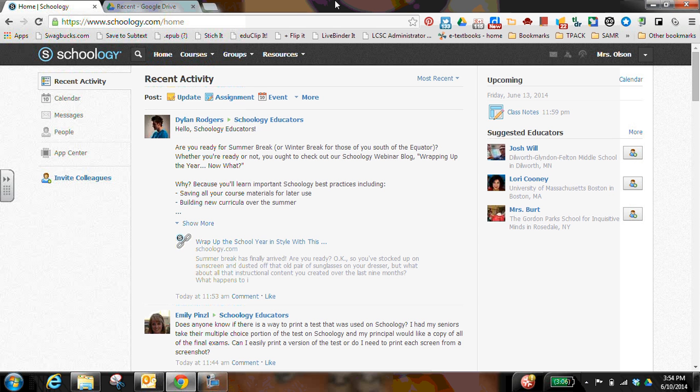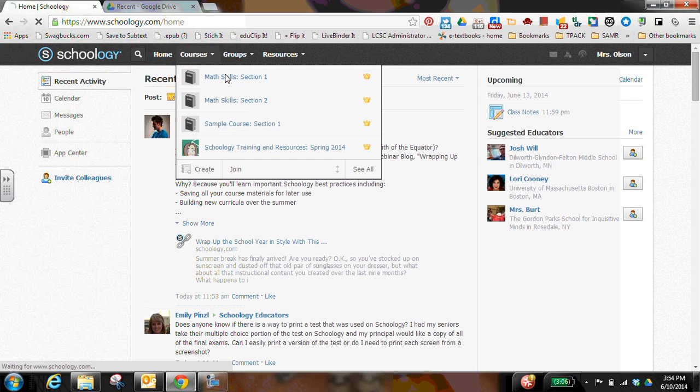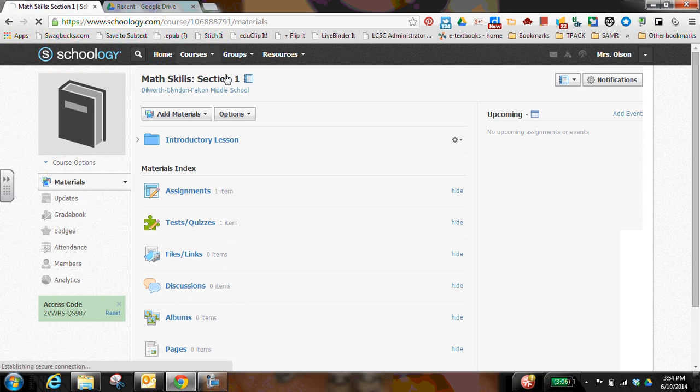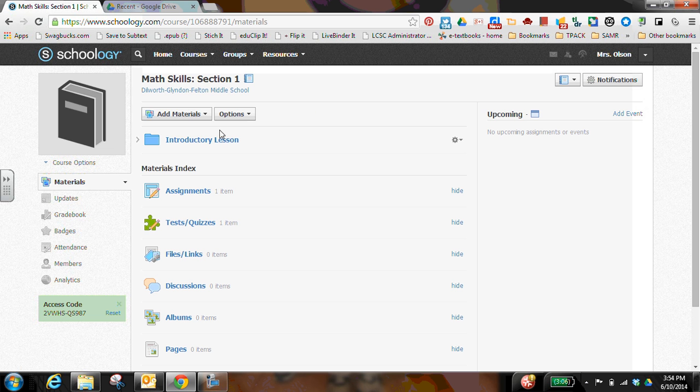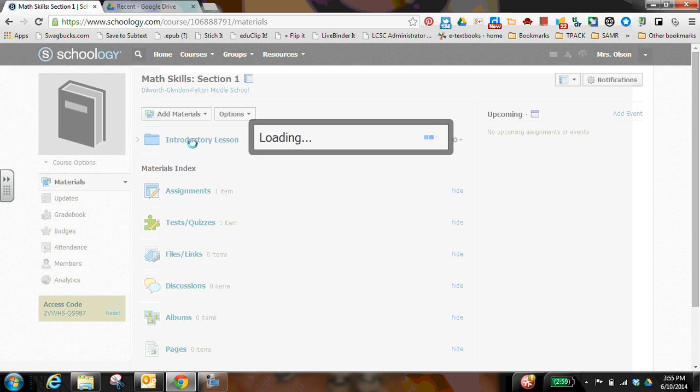The first thing that we're going to do is we're going to choose the course that we're working with. So I'm going to go to my math skills section one course. And from my add materials, I'm going to go to add an assignment.